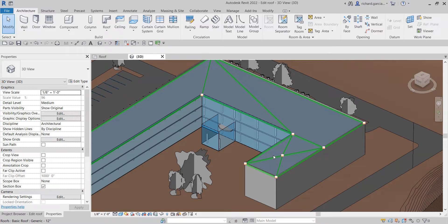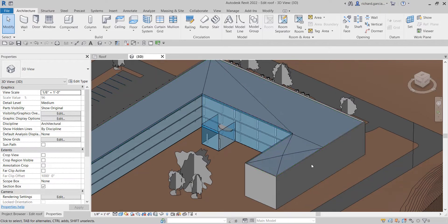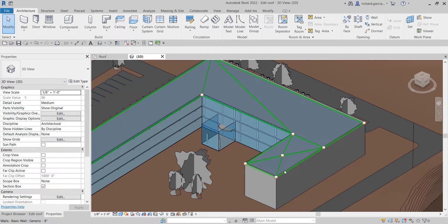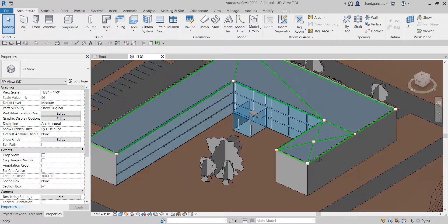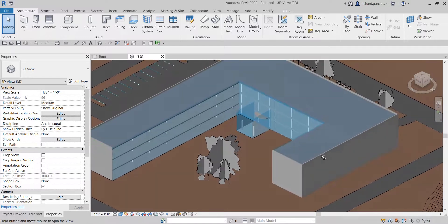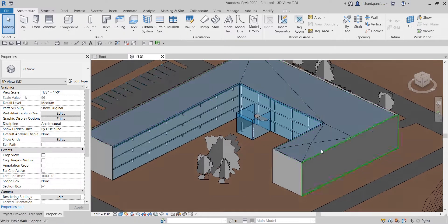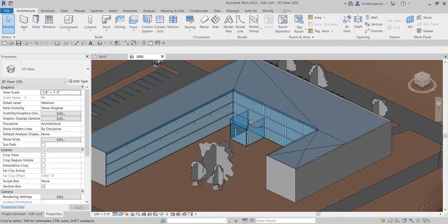For your exercise, you can use the same method to edit the remainder of the roof to accommodate the drainage condition. But for now, the next thing I'm going to do is create a section.